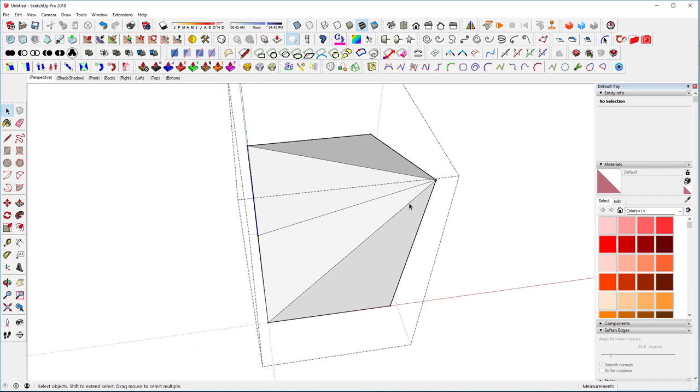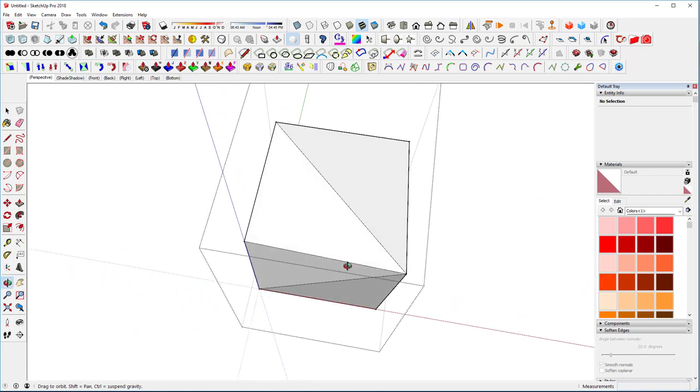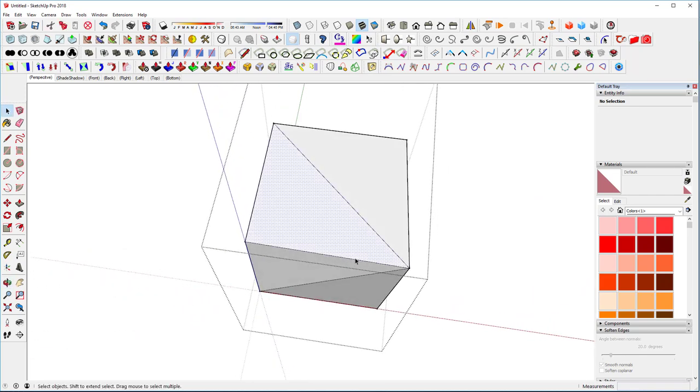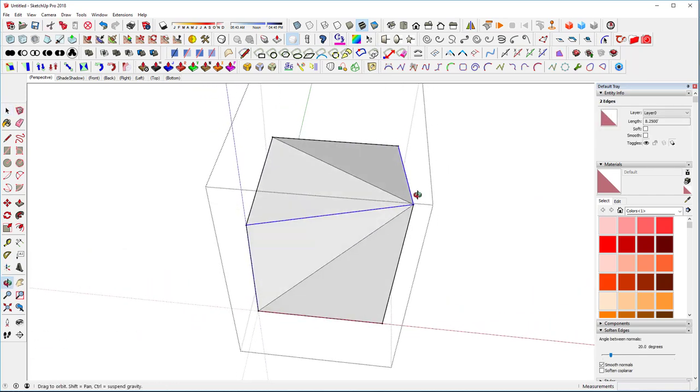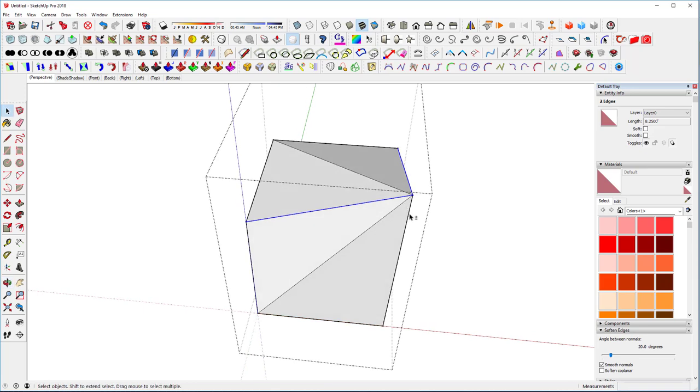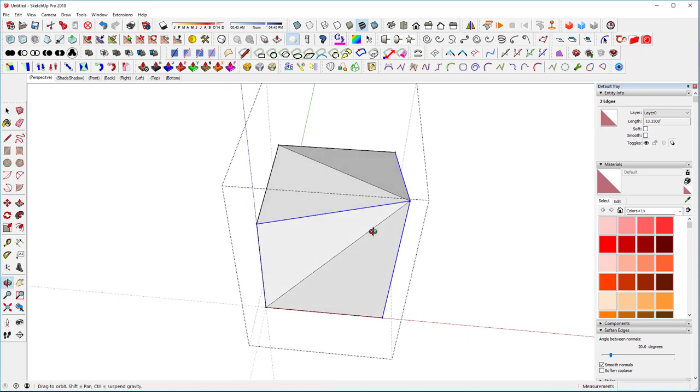And then we'll come back in, and we're going to grab these same edges. This one, this one, and this one.